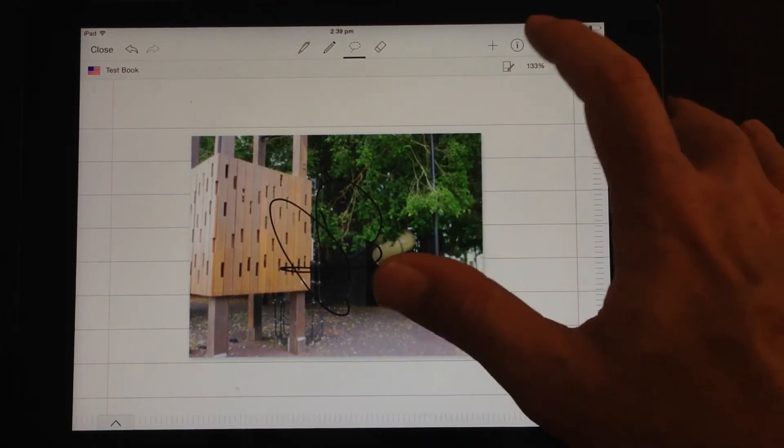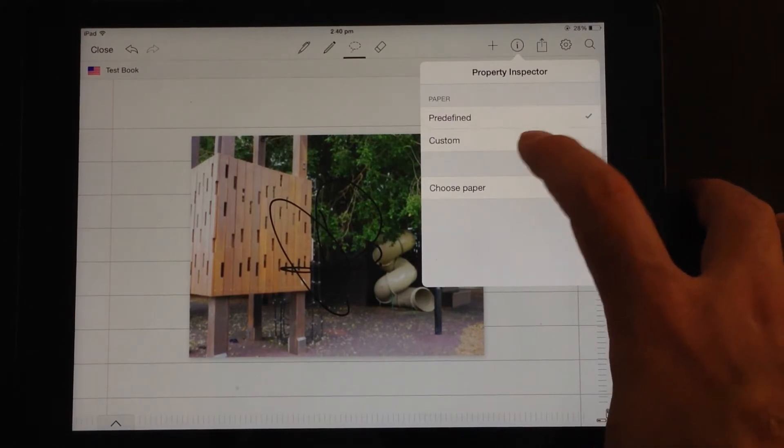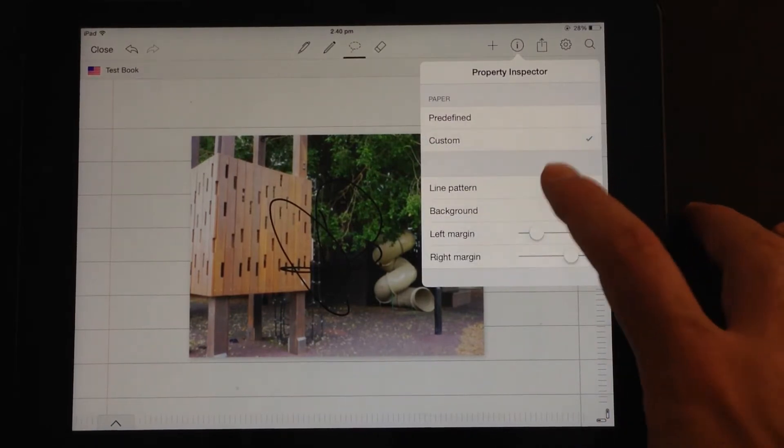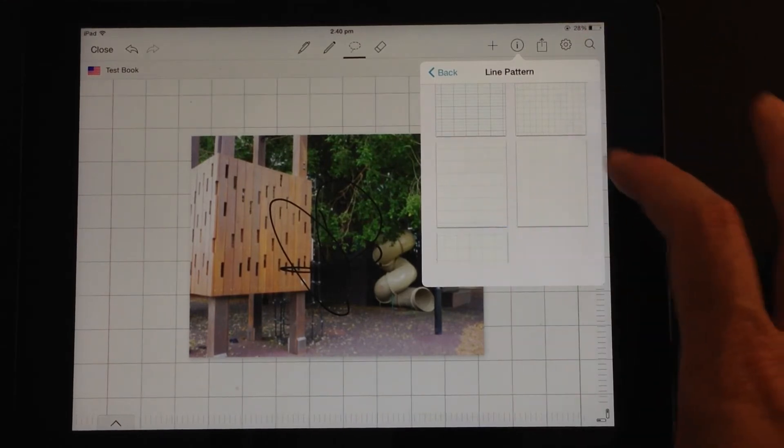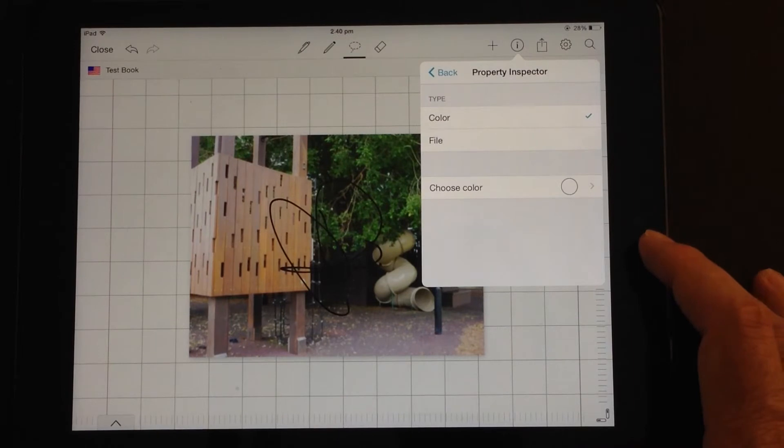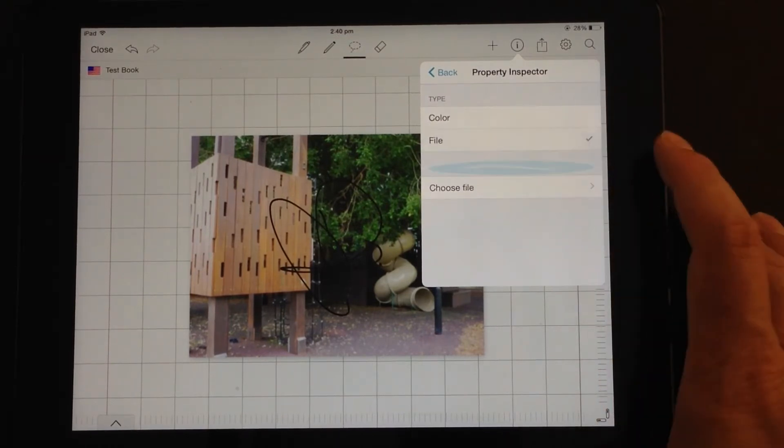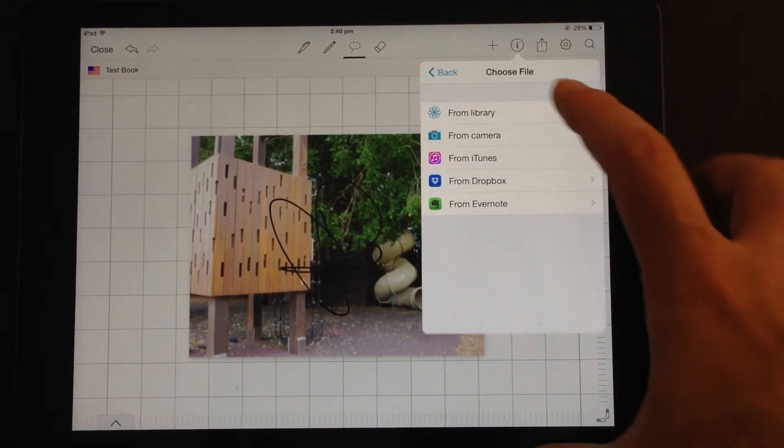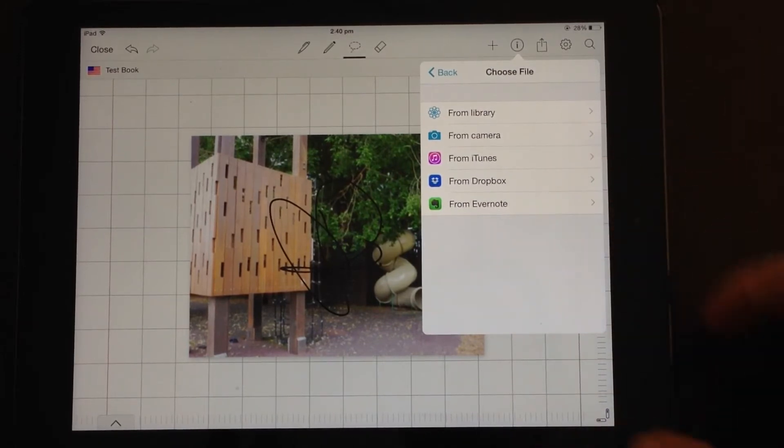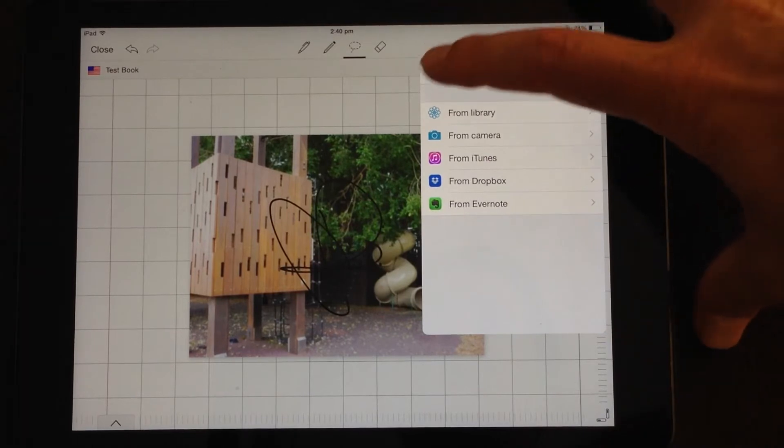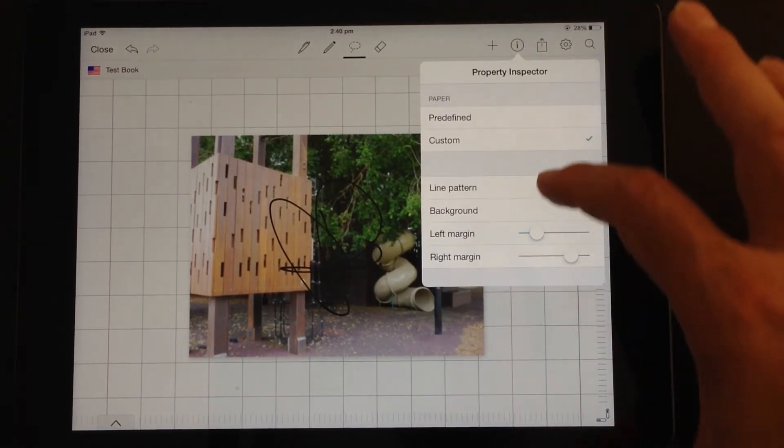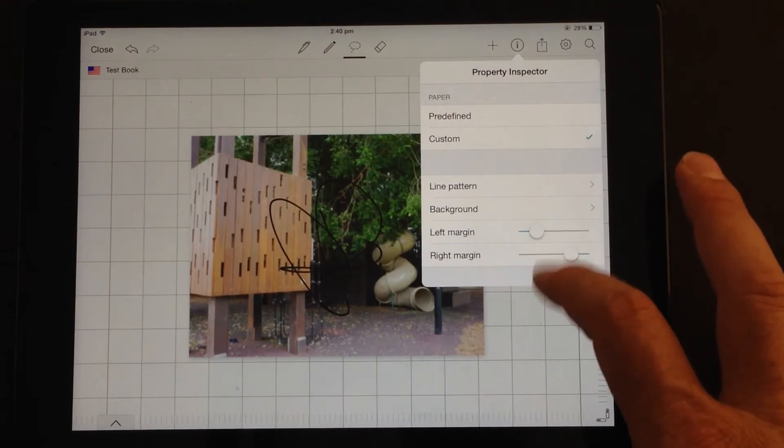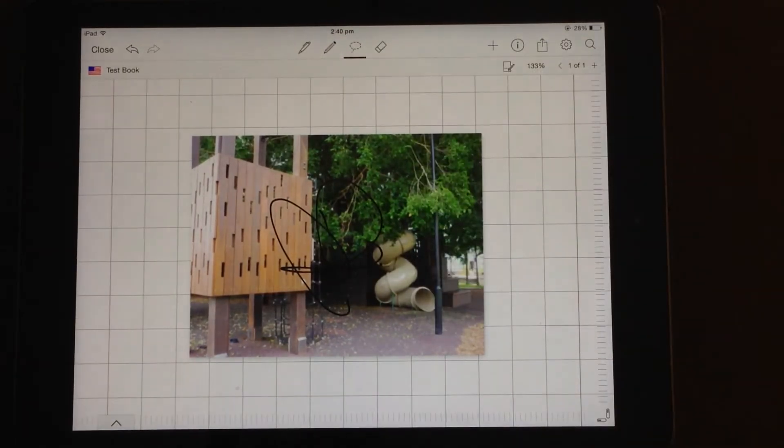There is an info tab. So there's a property inspector. You can set up the predefined paper. You can make custom paper. So you can choose different grid types. There is the possibility of having your own background. So you can choose a file for your background. And then you can go once again and choose a Library, Camera, iTunes, Dropbox or Evernote file. So you might want to have an image background or a pattern background, something like that. So that's pretty useful. You can change the sizes of your left and right margin.